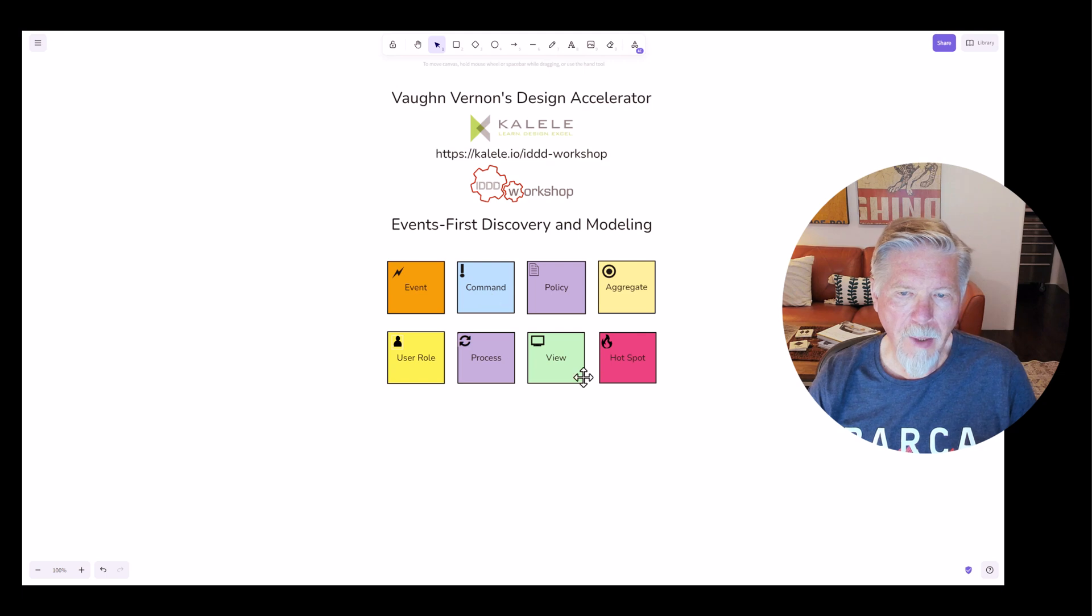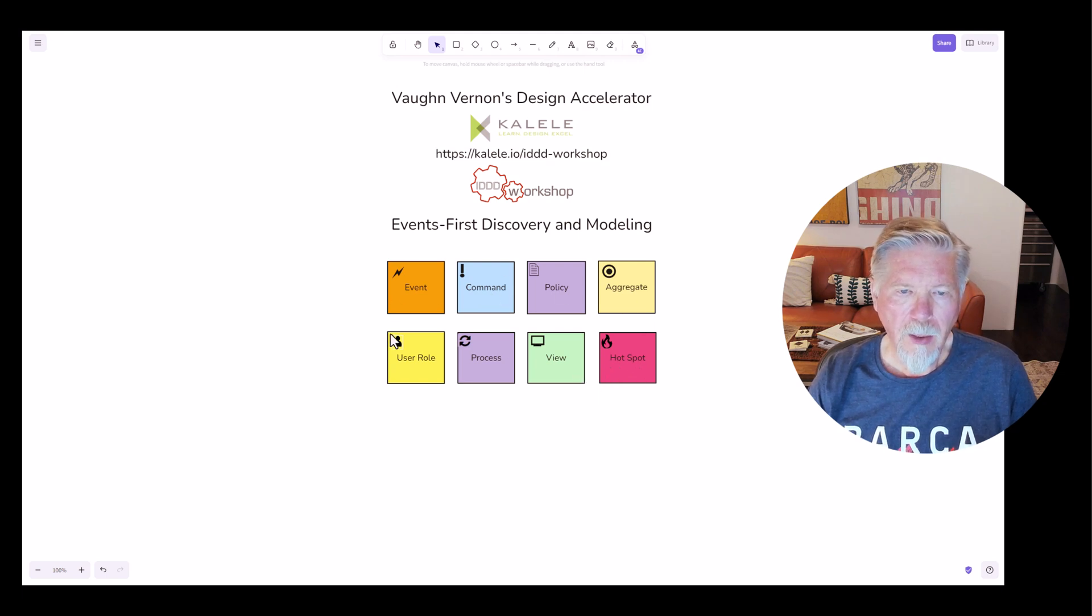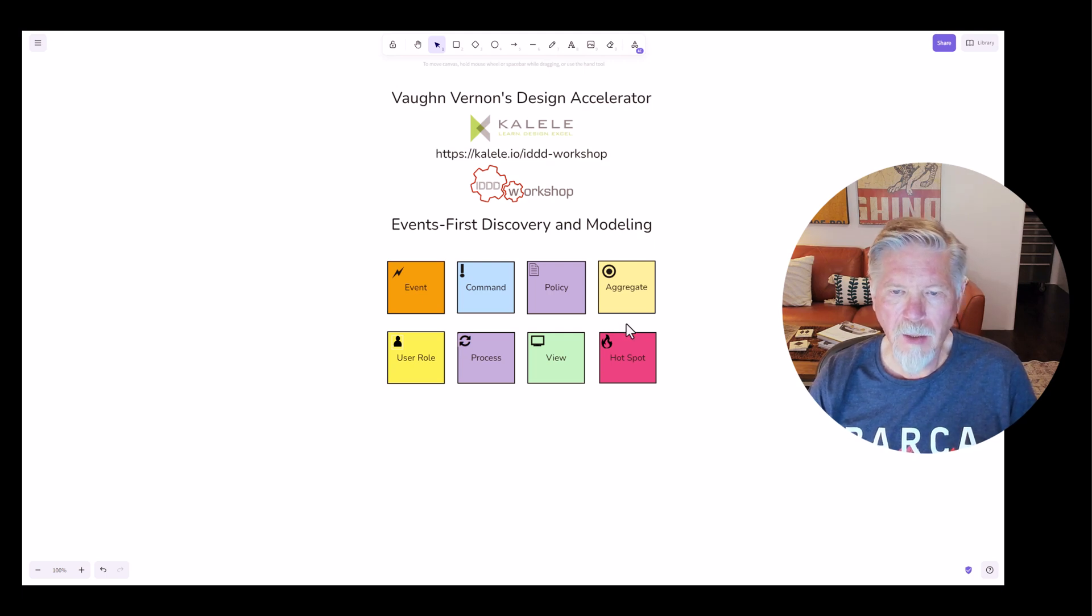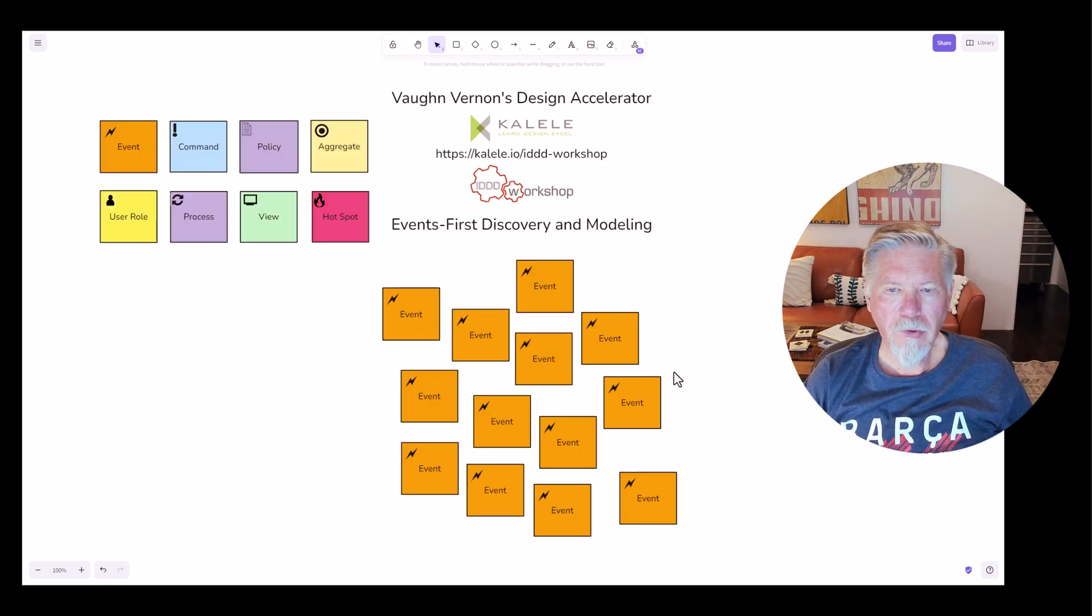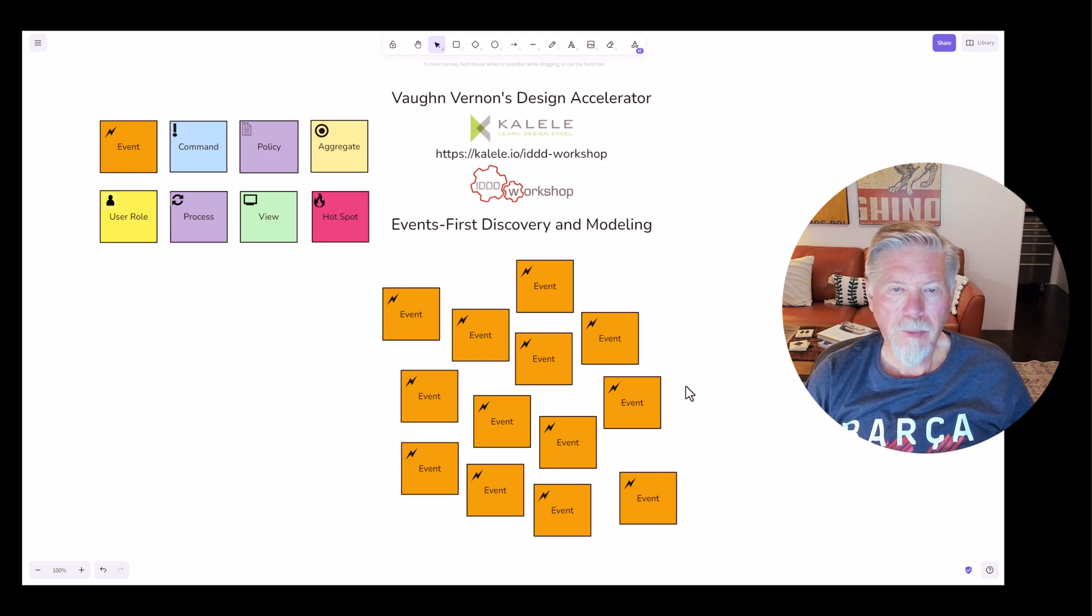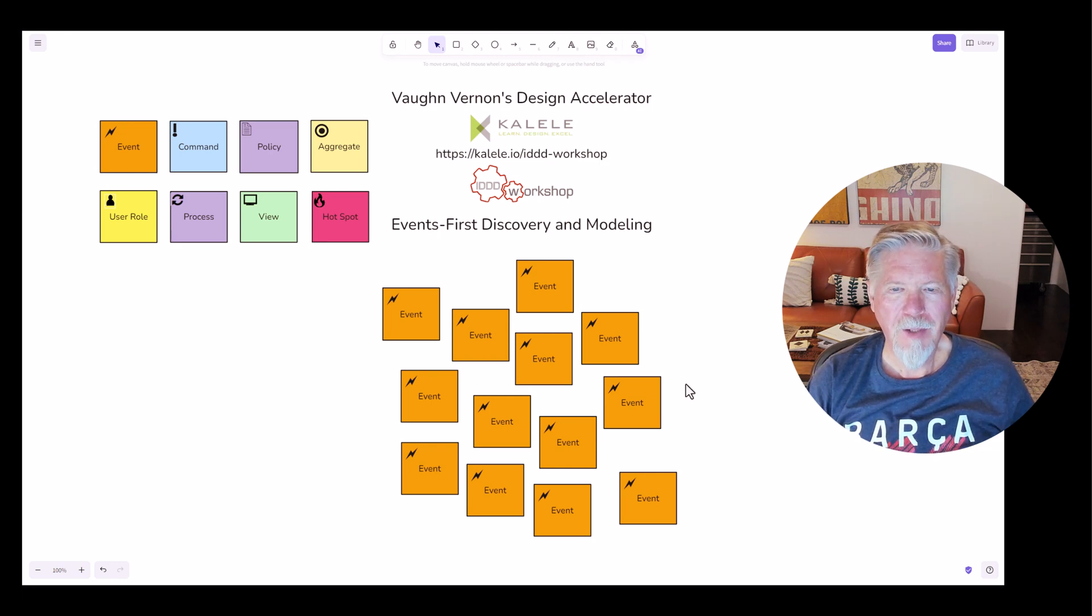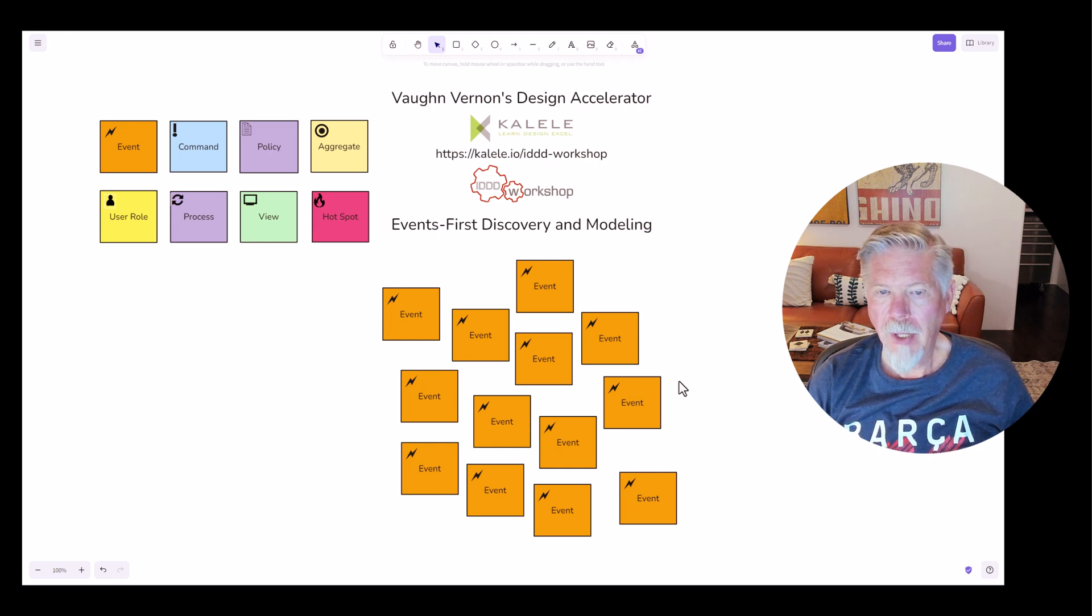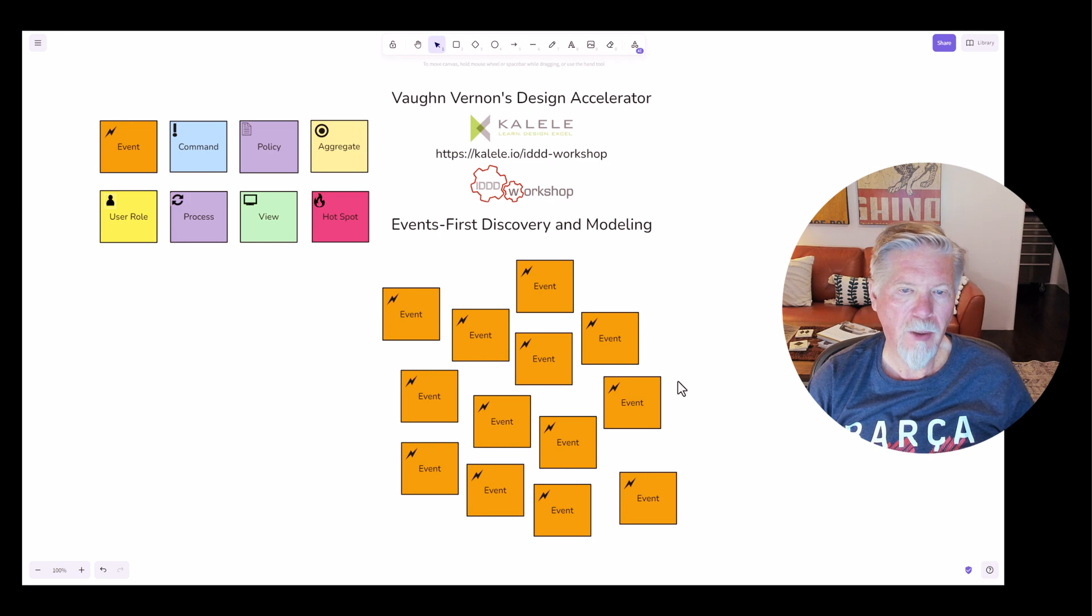So those are the primary elements that will be used in event storming. Again, there are other ones, but I'm not going to get into those today. To start a big picture event storming effort, remember that it's named event storming. I like to compare this to a literal rainstorm, a thunderstorm with lightning and so forth.